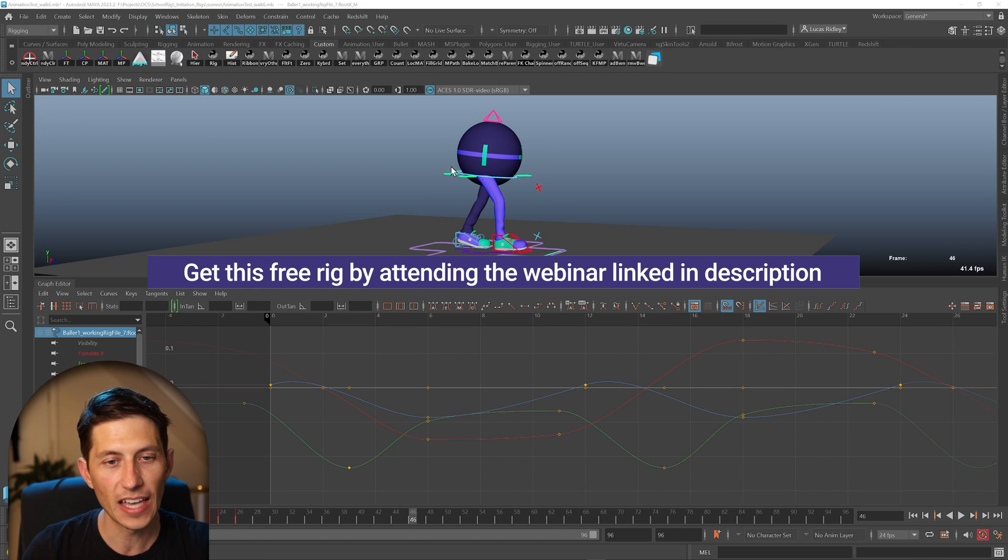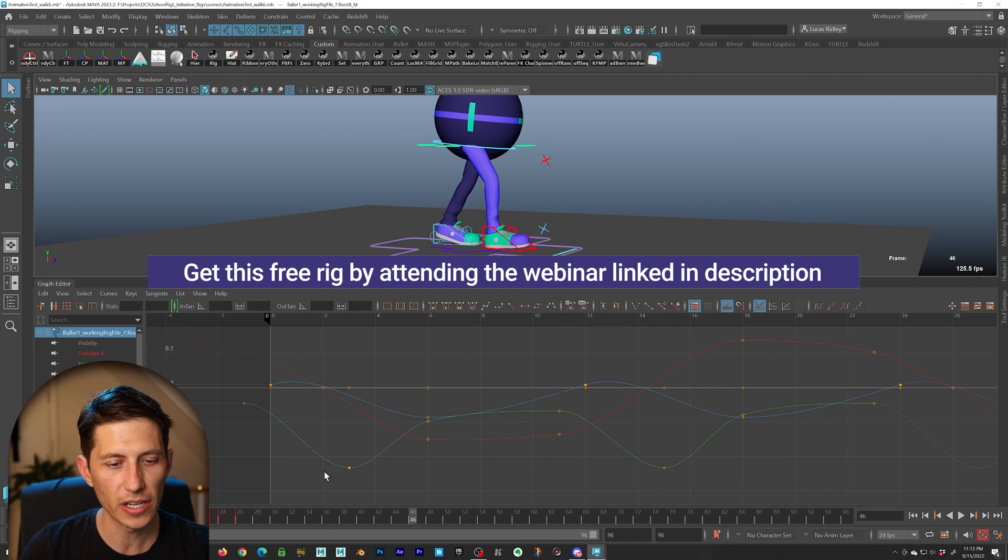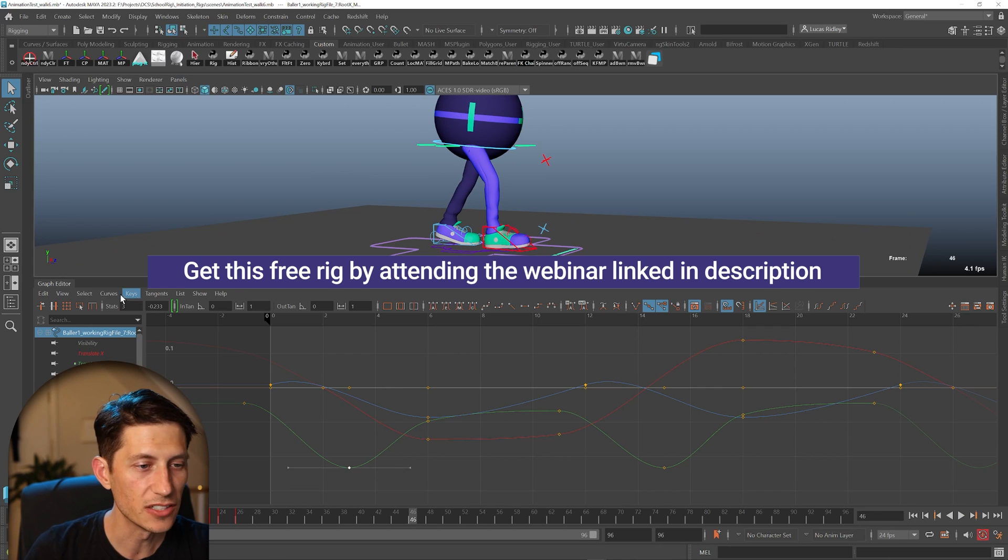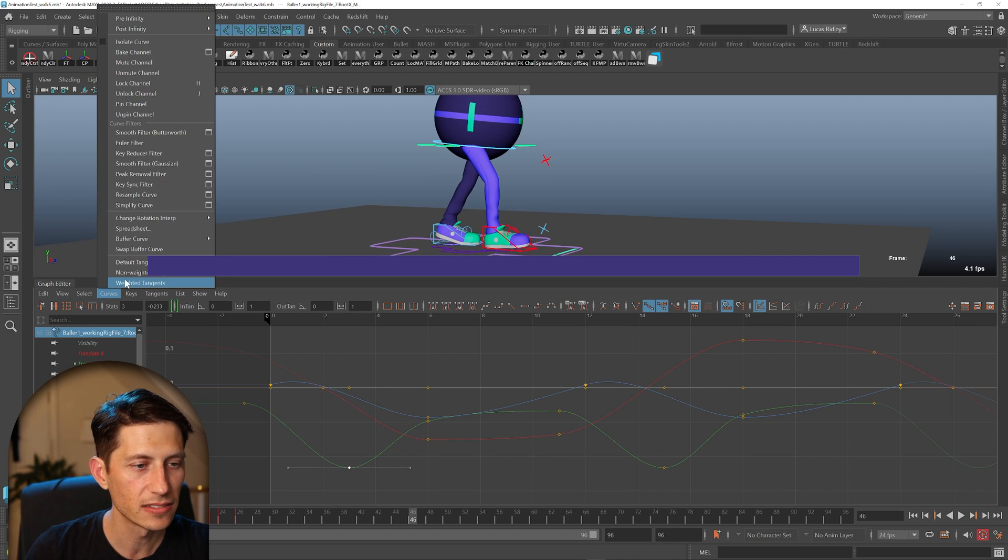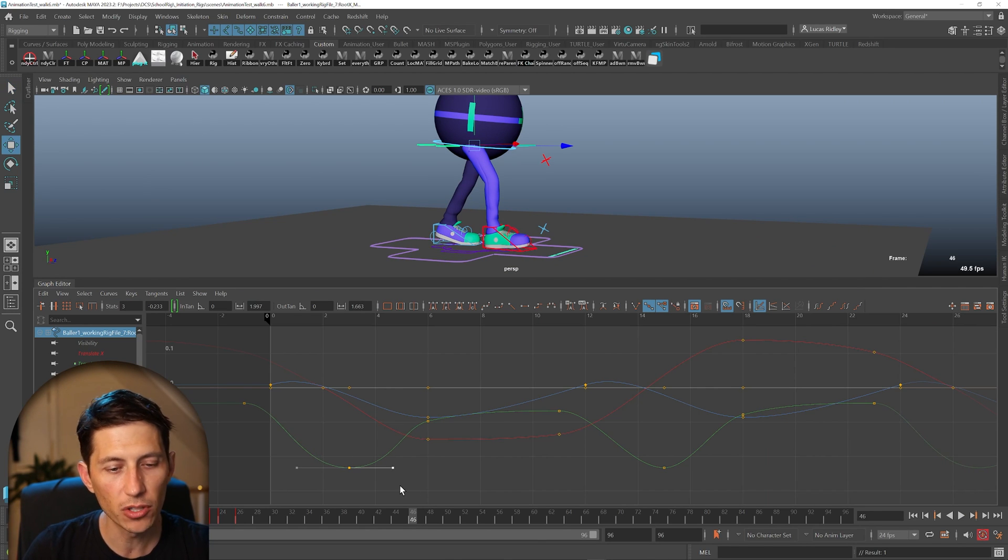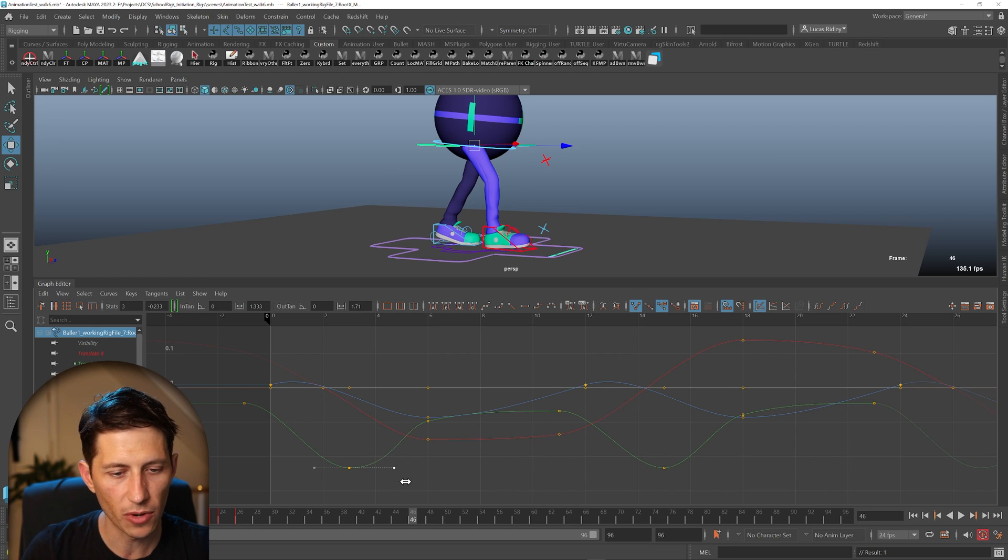So let's say I wanted to have a bit more ease out on this keyframe. First, I would need to weight that tangent, and then I would need to pull it out. If I only wanna pull out the right side, then I need to break it, and then I can pull out only the right side.